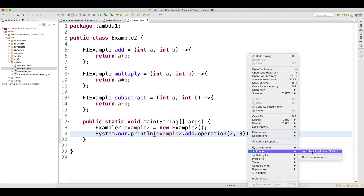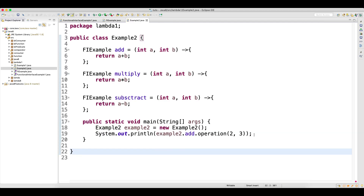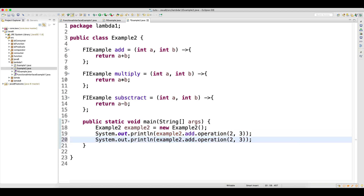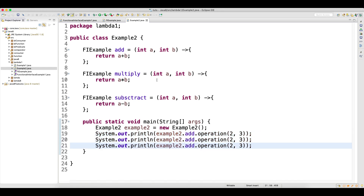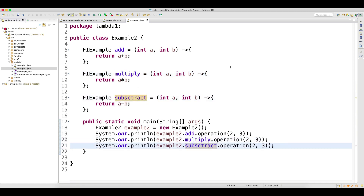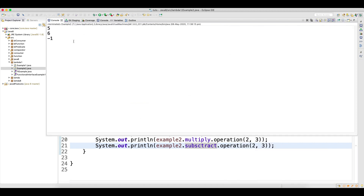If I run as Java Application, you can see that the data got added — the result is five. Similarly, if I copy this and instead of 'add', call the other functions 'multiply' and 'subtract', it will work fine. You can see that it is working correctly and we are getting the output.